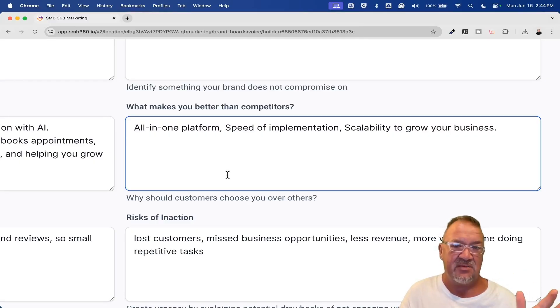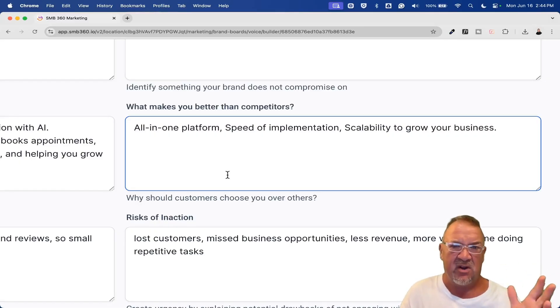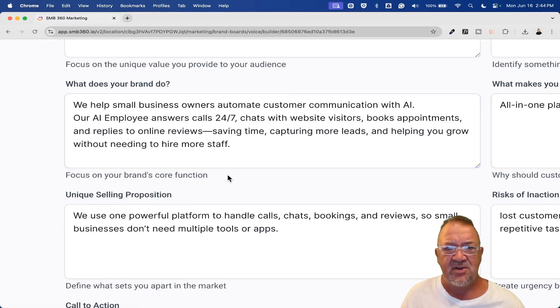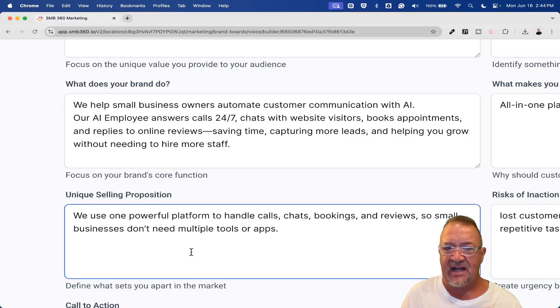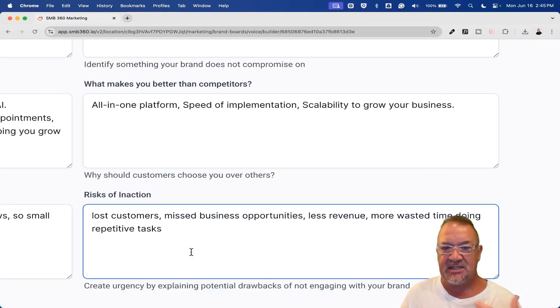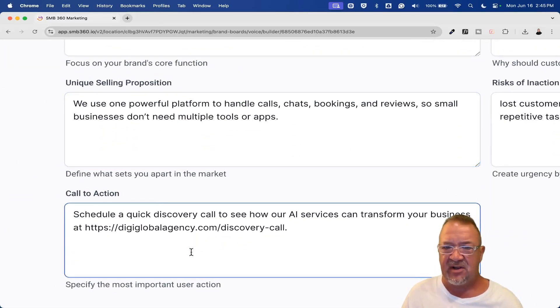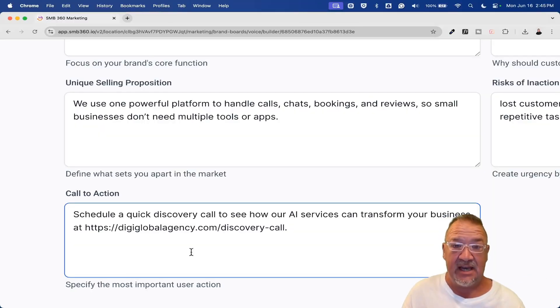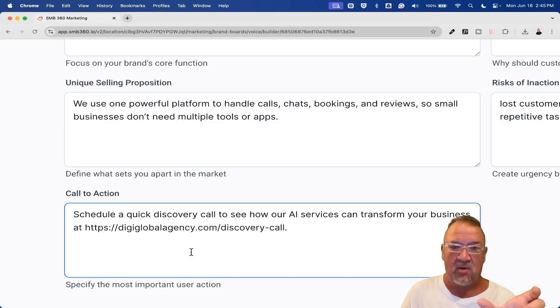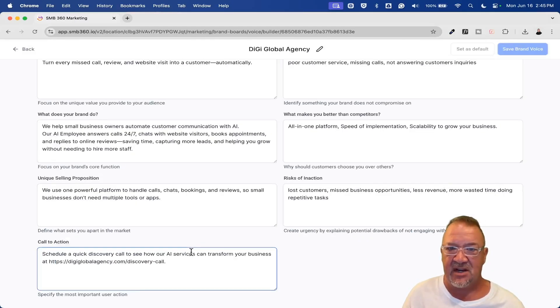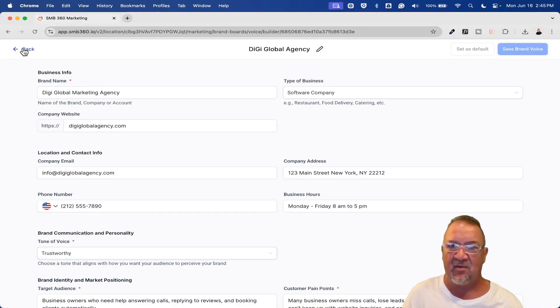If you do, I actually recorded an AI masterclass with high level. And if you do attend and get signed up through there, you'll also get my AI snapshot there that has a ton of stuff in there. Check out my other video I did on my website with the AI snapshot to see if that's something you're interested in. What's your unique selling proposition? Use one or more powerful platforms to handle calls, chats, booking, reviews, blah blah blah. Risk of inaction—lost customers, missed business opportunities, less revenue, more wasted time doing repetitive tasks. And then finally, call to action. Schedule a quick discovery call to see how our AI services can transform your business at, and then give it the actual link if you can to your website and to book a call. So that anytime you're generating text, then that link can be embedded. Think about the whole link. They could just say, click here, discover a call, something like that. But AI can use that link to do a discovery call session for you.